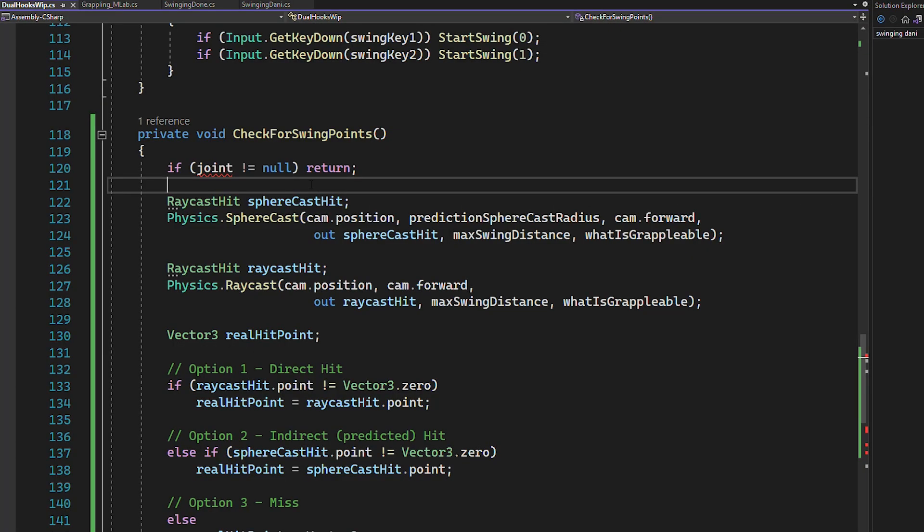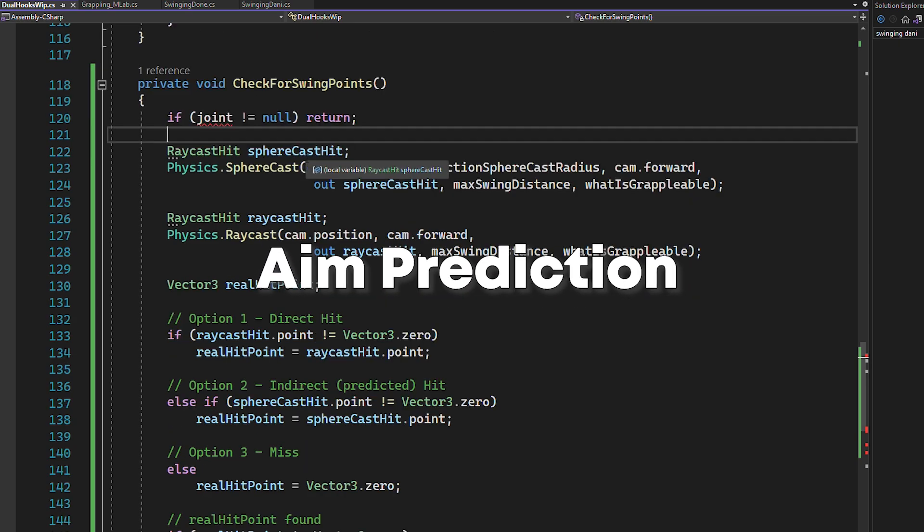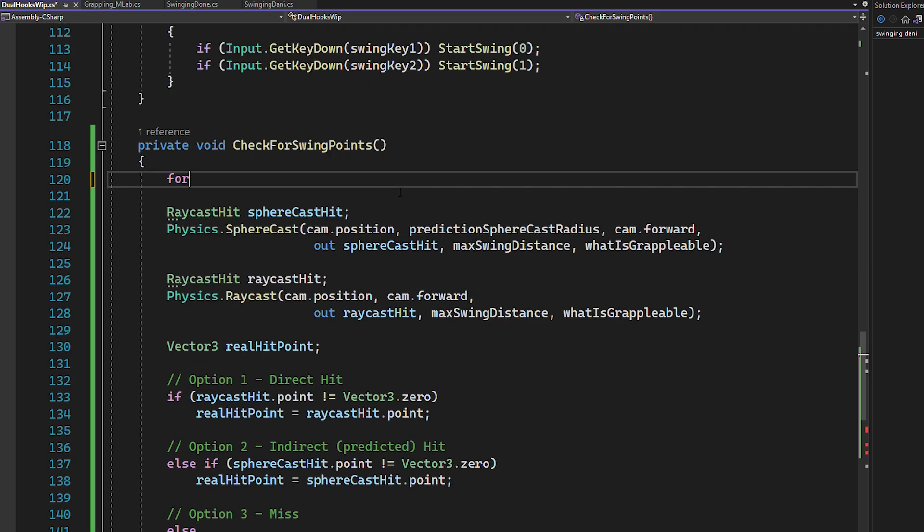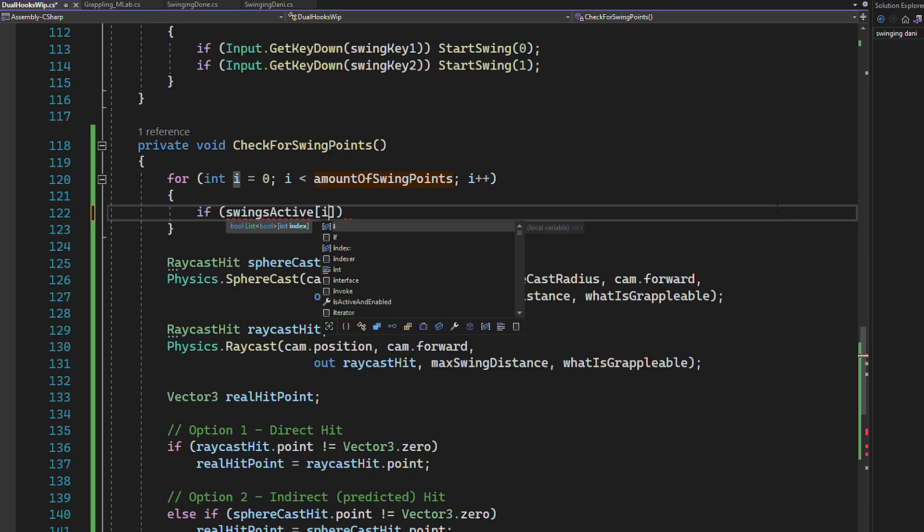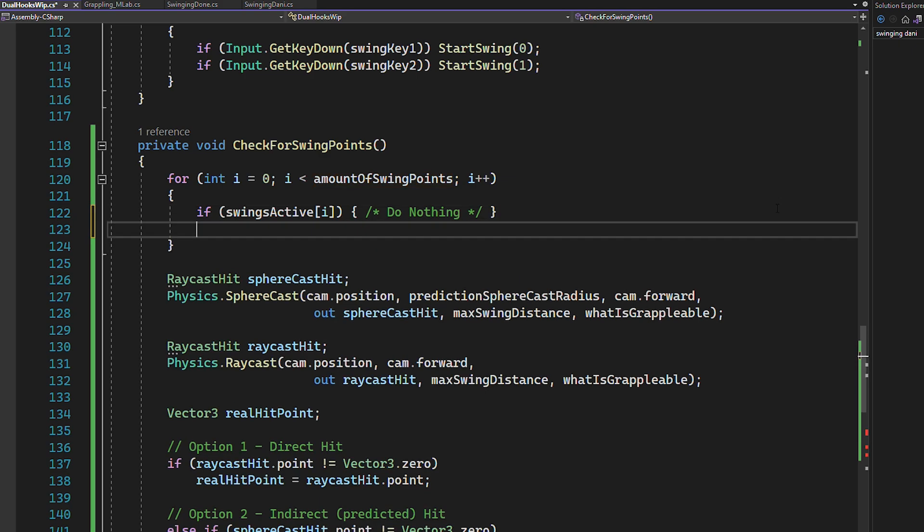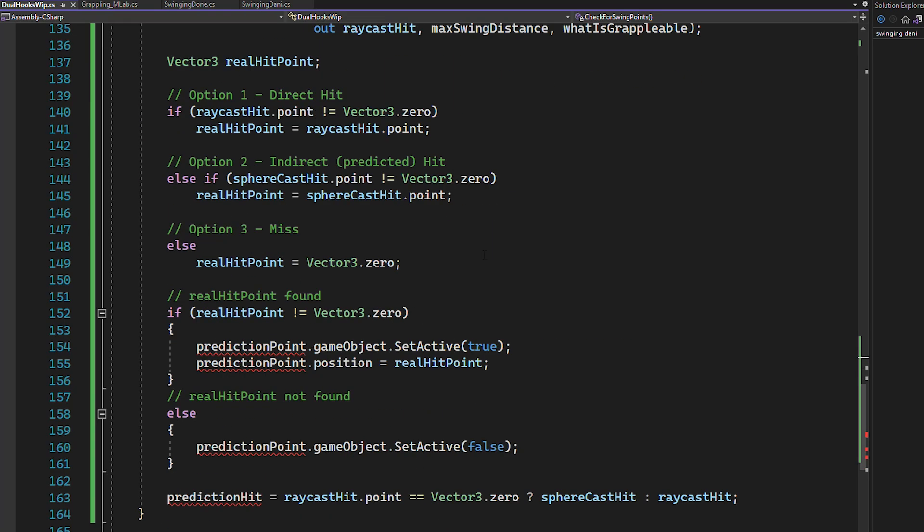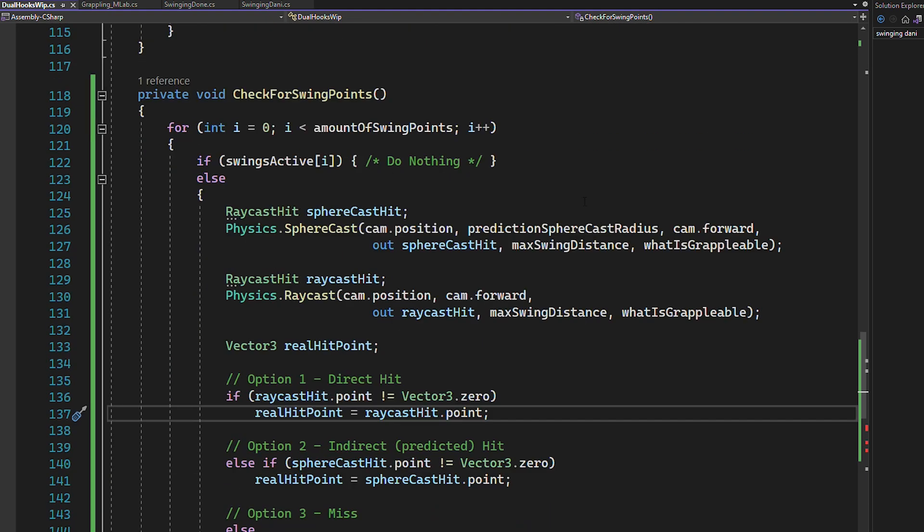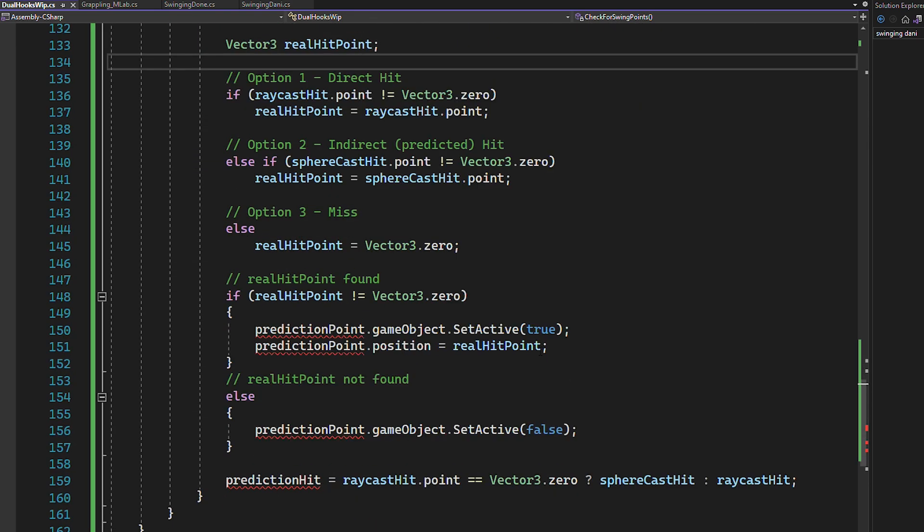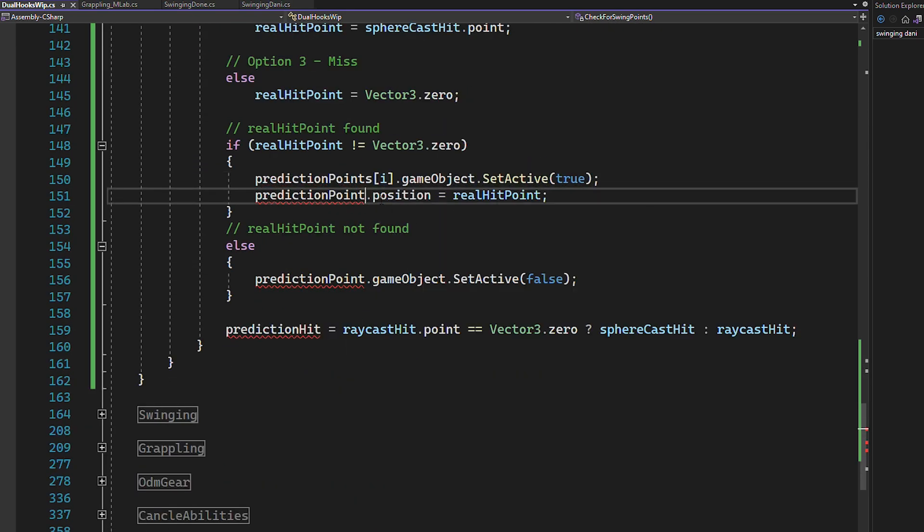And now the first thing that needs to be changed when working with two or more hooks is the aim prediction. So go to the check for swing points function and let's make a few changes. First, let's put all of the code inside of a for loop because of course we need to perform multiple raycasts. And now instead of using the old variables, you need to use the lists. And the index is always going to be i.